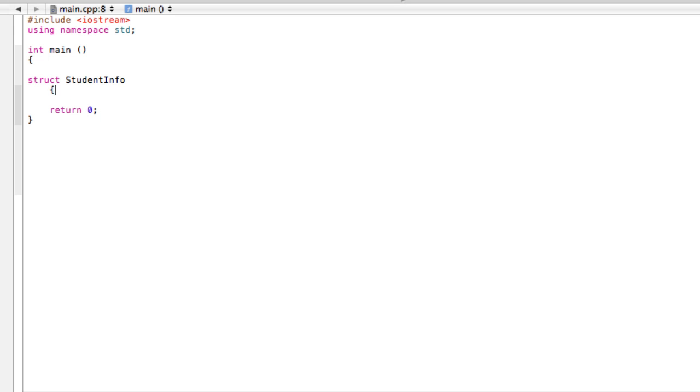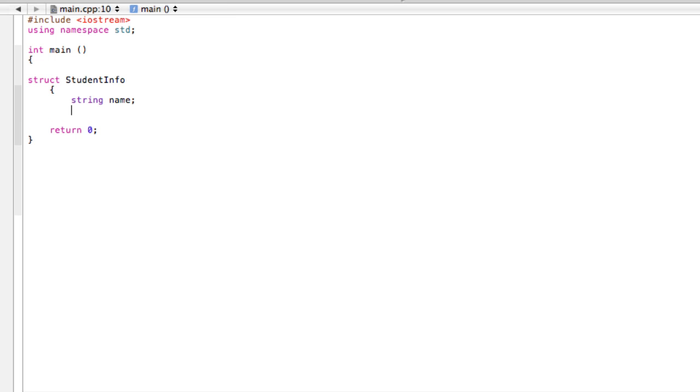Let's call this 'StudentInfo', just like that. Now we're going to open up some brackets and stuff this full of the variables that we want. Let's start with maybe a string because students have names, so let's say 'name'.